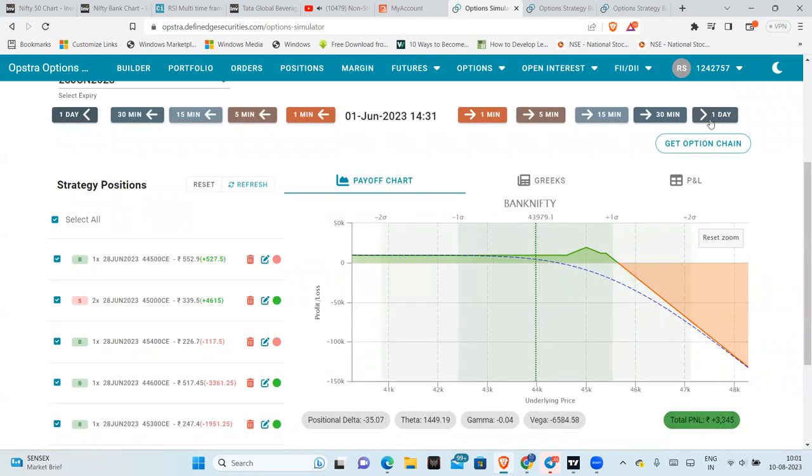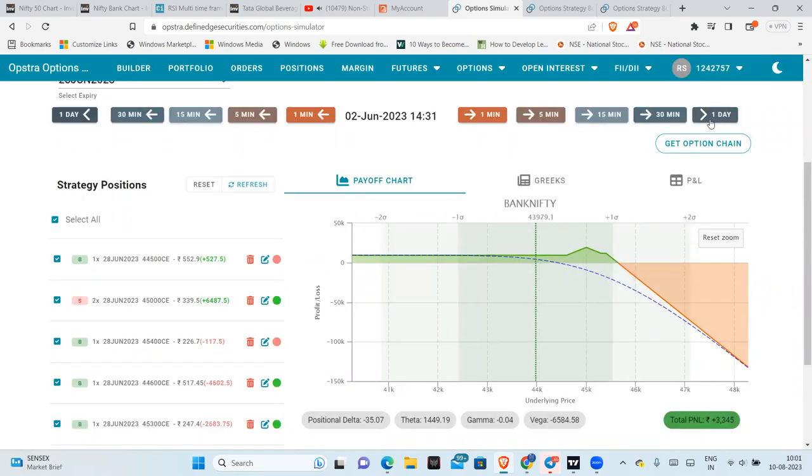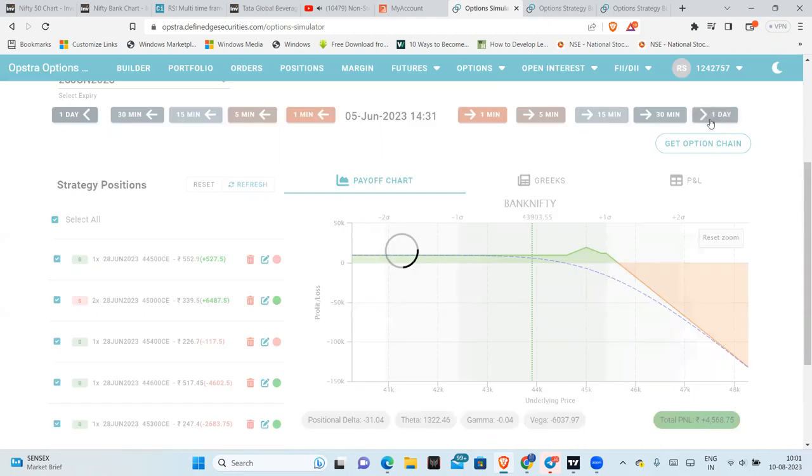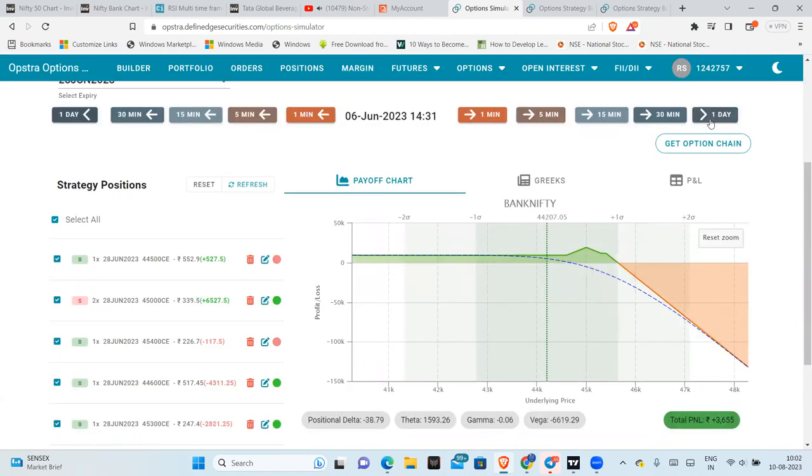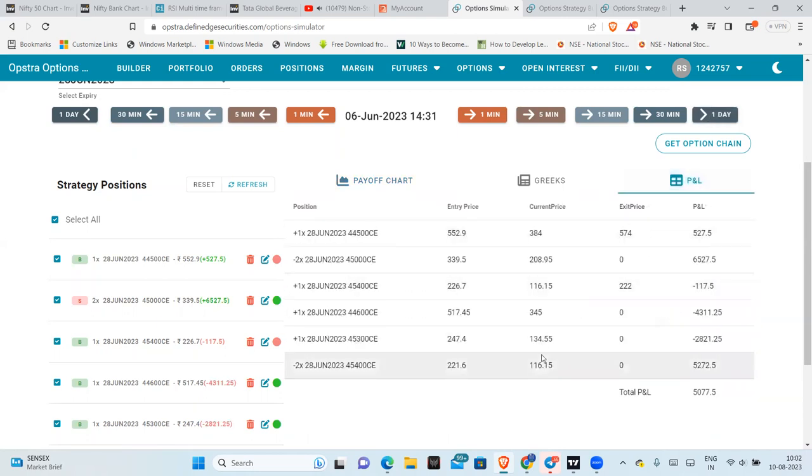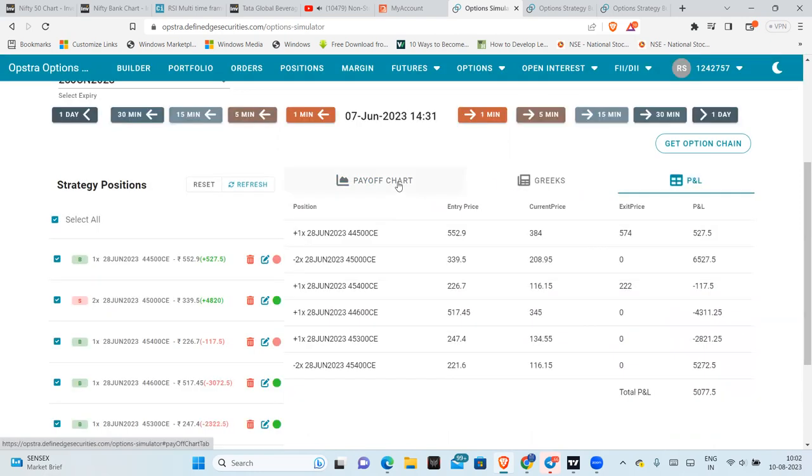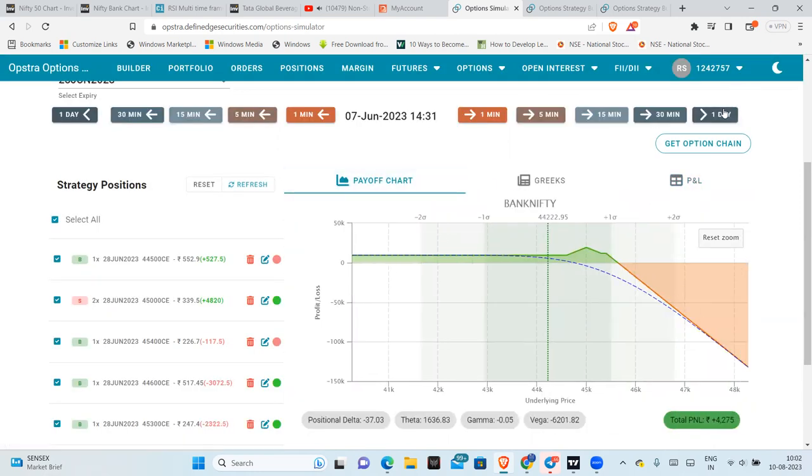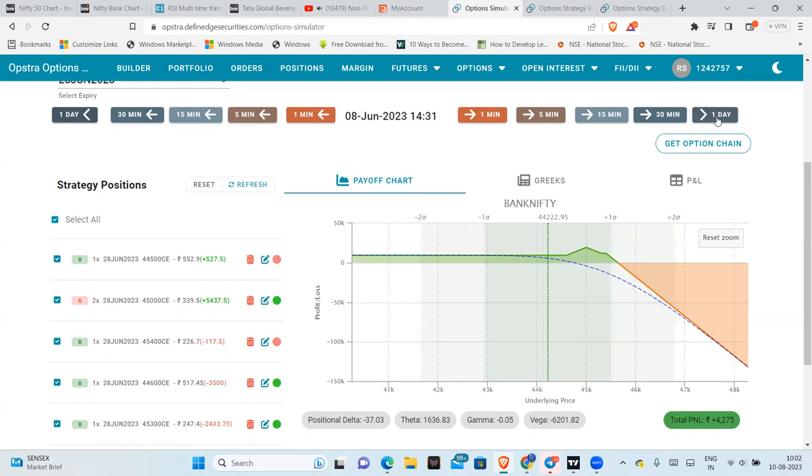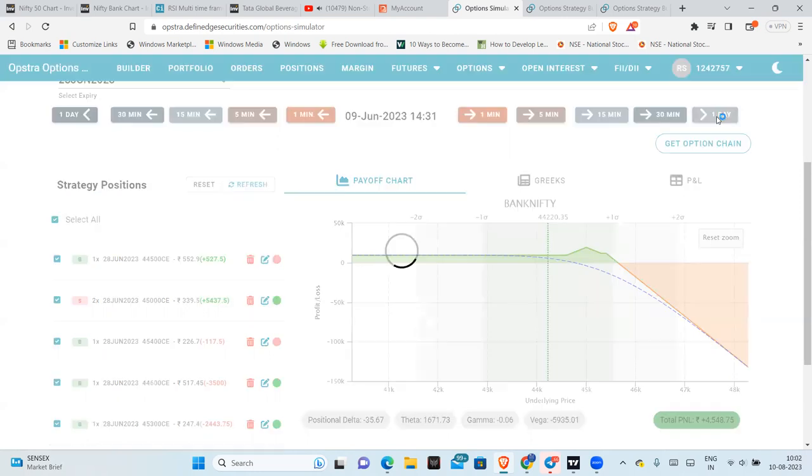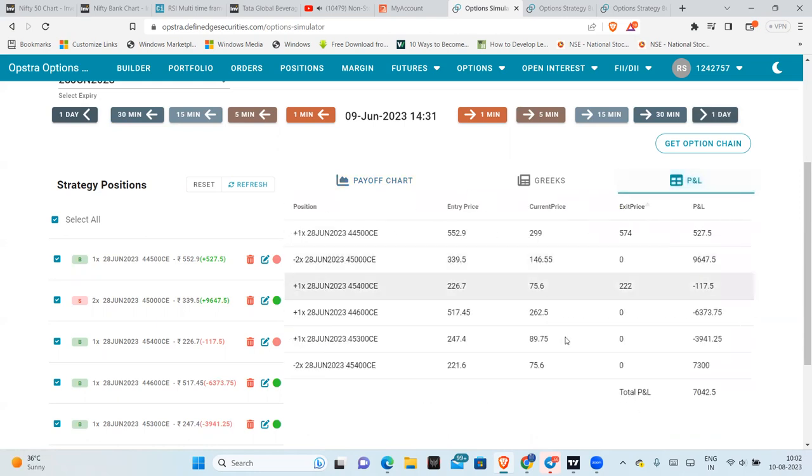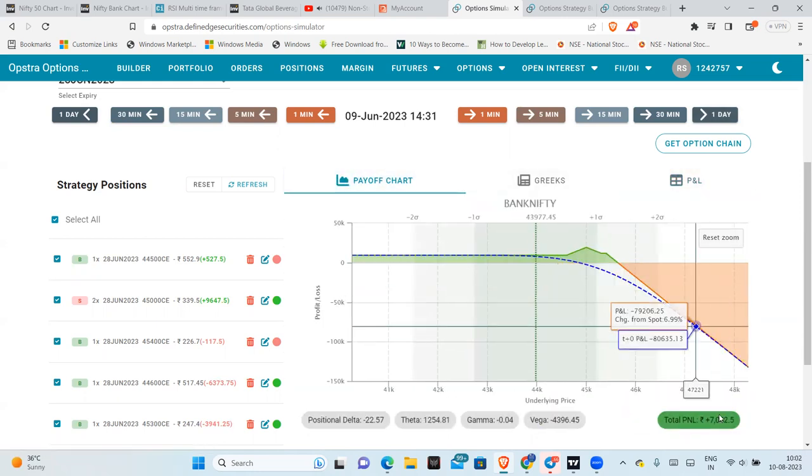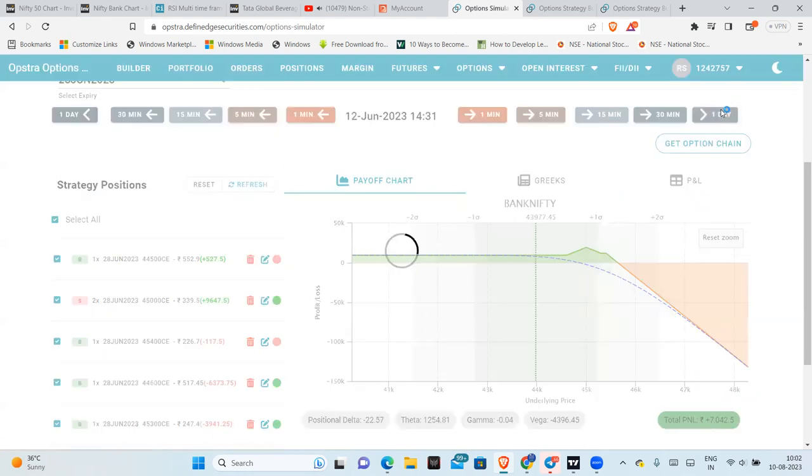So then continue just on hold just on hold and see. PNL is also growing, now 44,500 challenge, so now we are getting good decay in this, 44,200. Now we are getting good decay in this, 44,200.